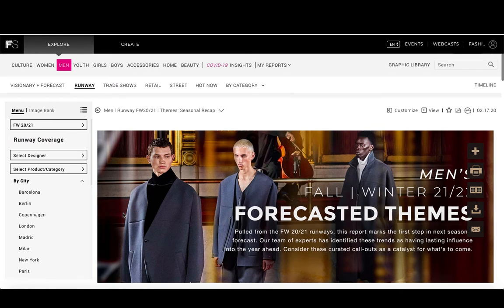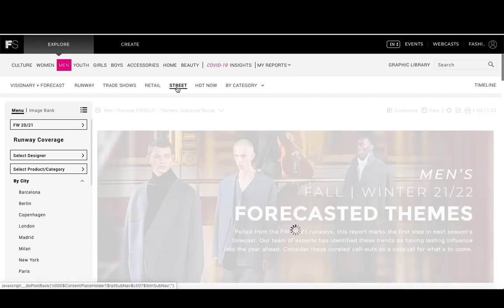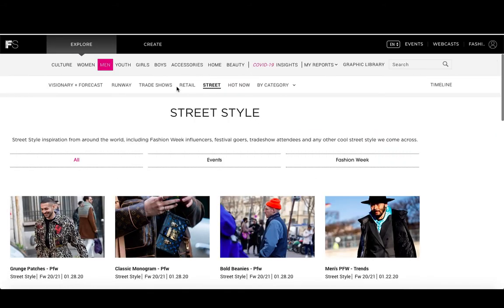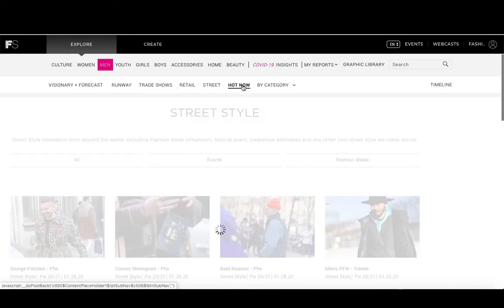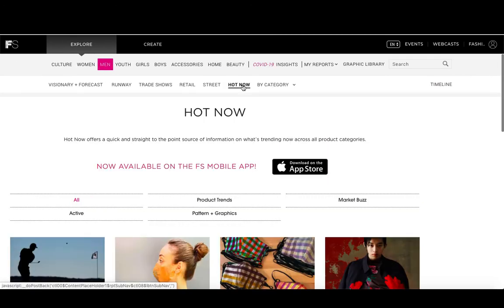Trade shows has similar content for trade shows and retail. Street shows you what's hot right now in streetwear and street style, giving you inspirational photos from all around the world. Hot now talks about what's going on in the market right this moment and what some of the hot quick trends are, covering product trends, market buzz, active, and patterns and graphics.